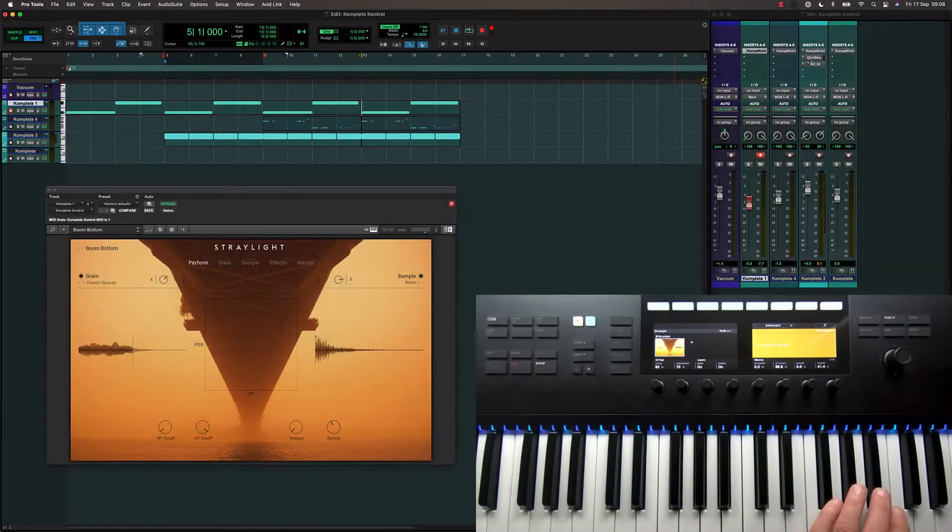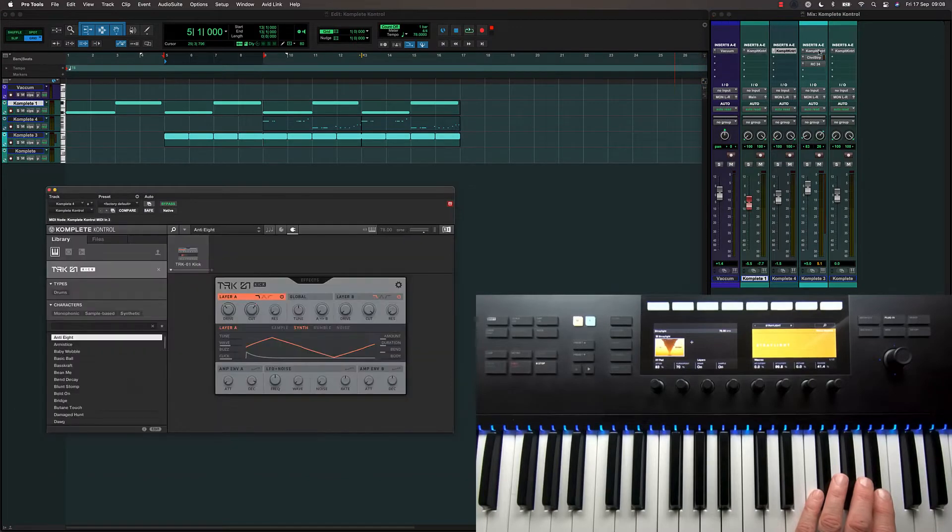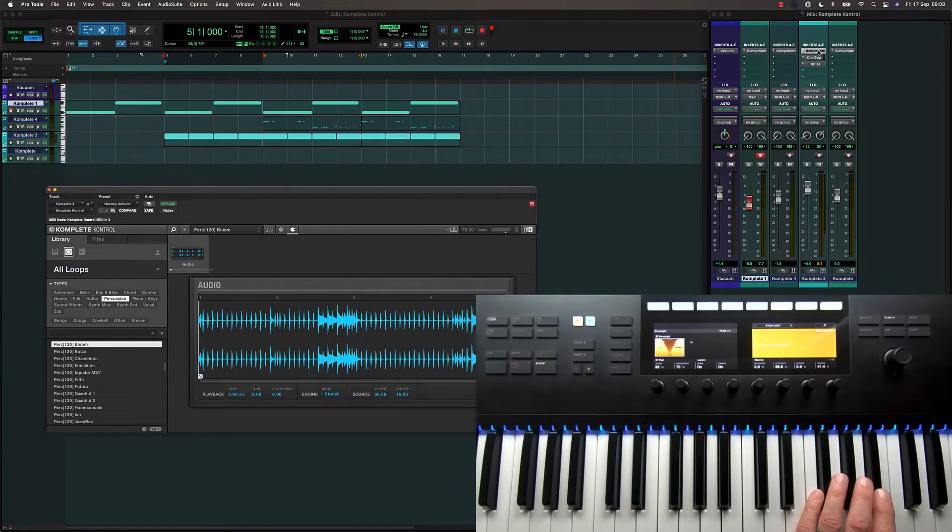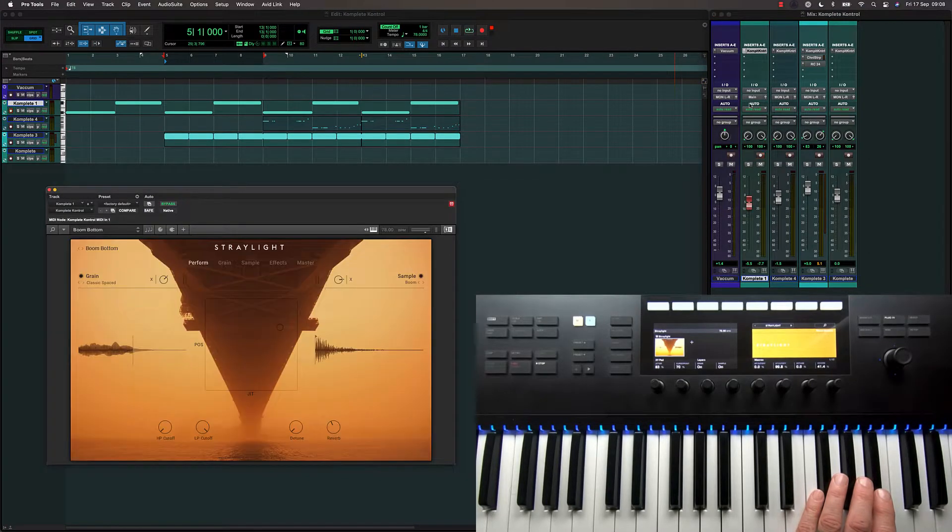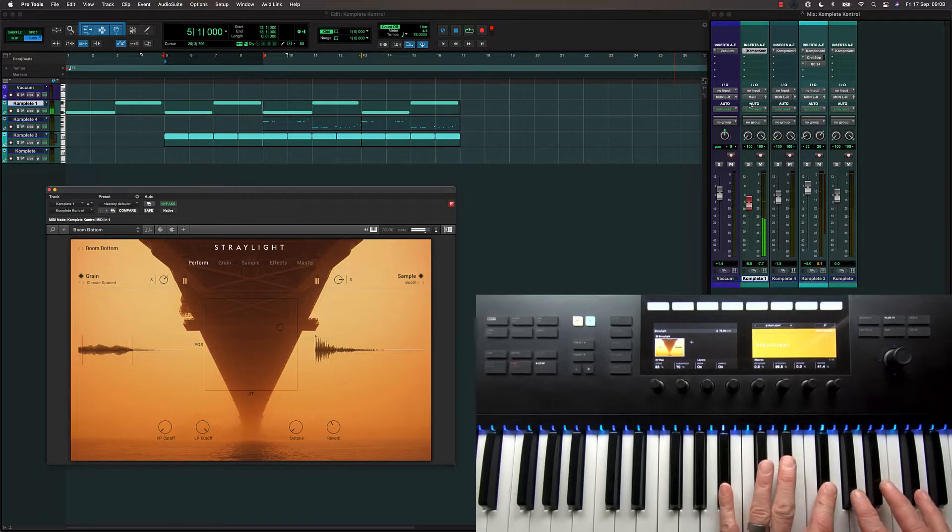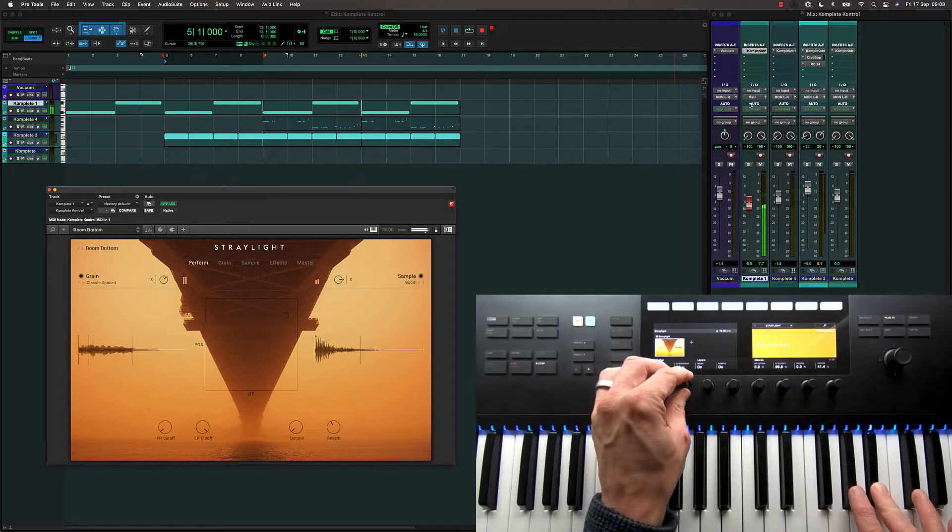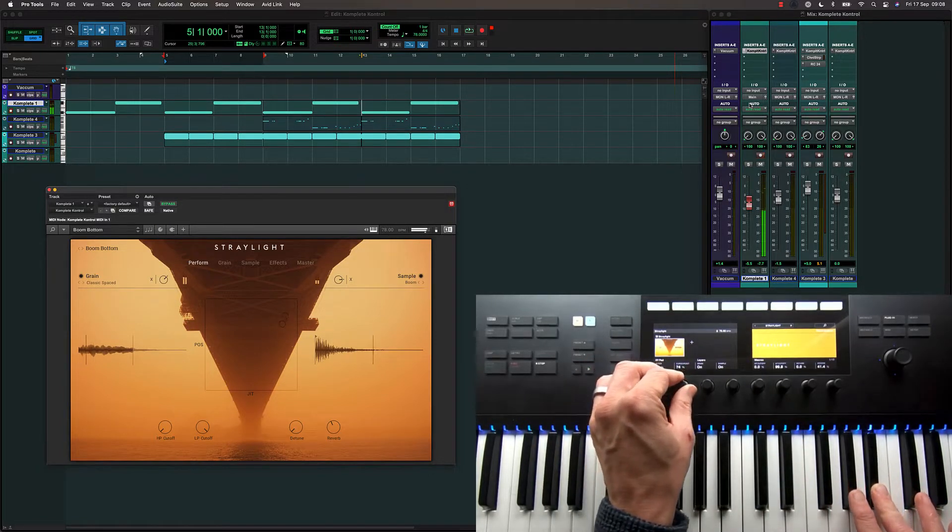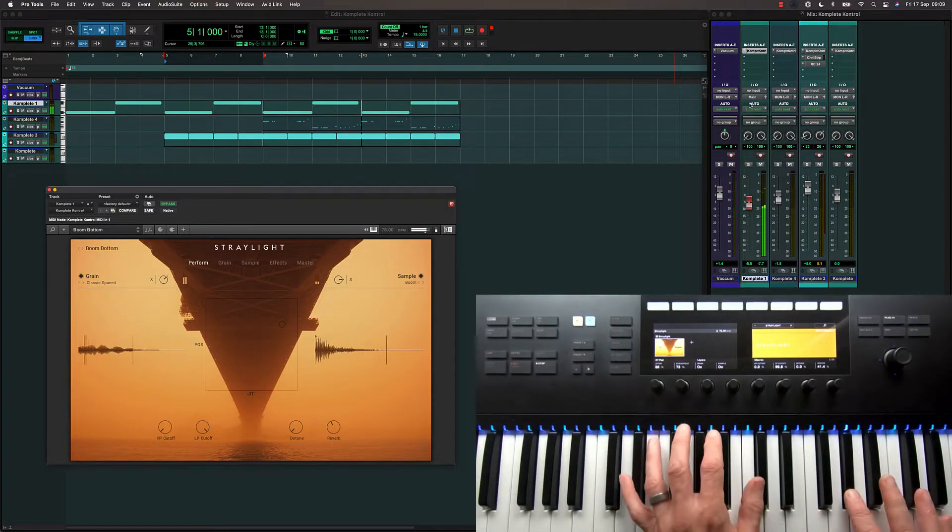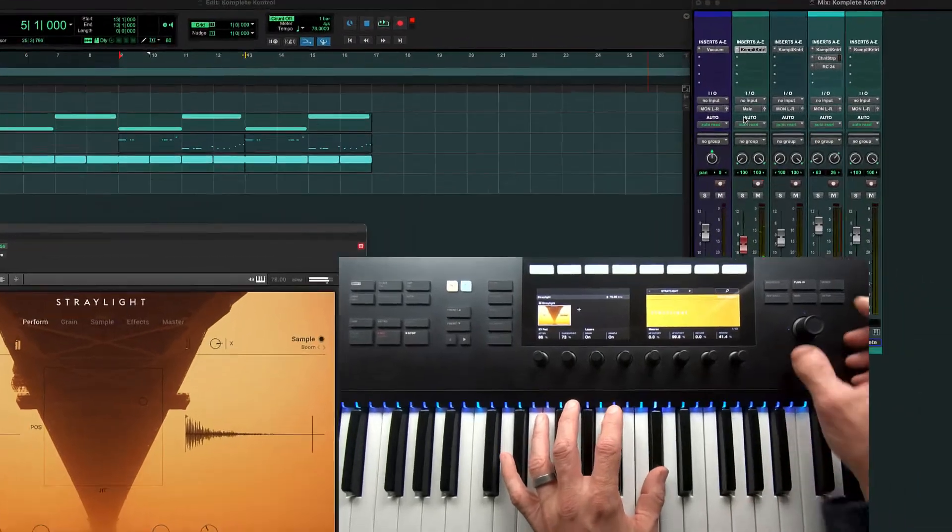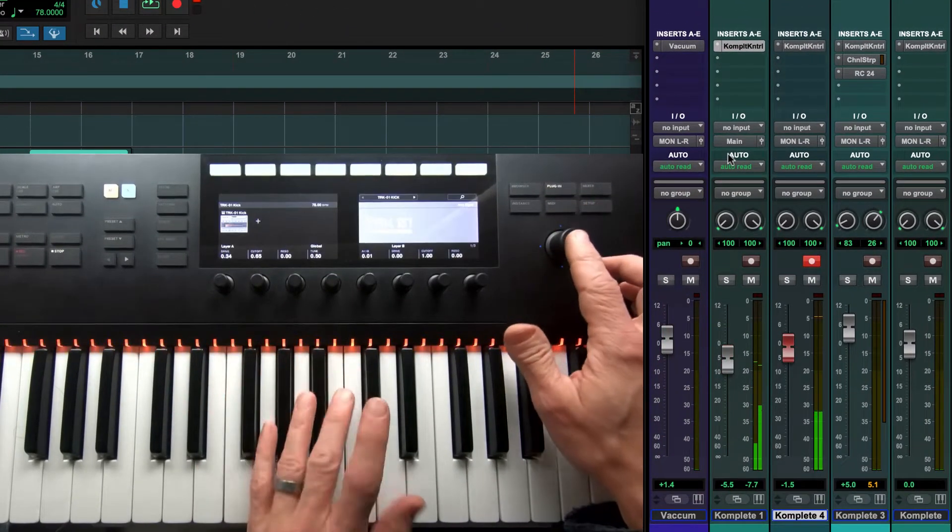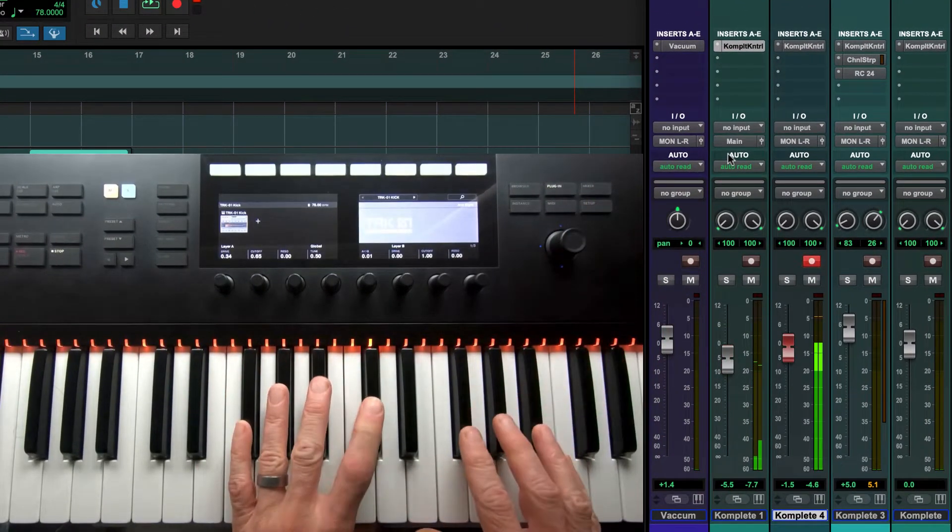In this session, I've got three instances of the Complete Control plugin, giving me control of pre-mapped synth parameters directly from the keyboard. And I can move between the different instances using the four-way encoder.